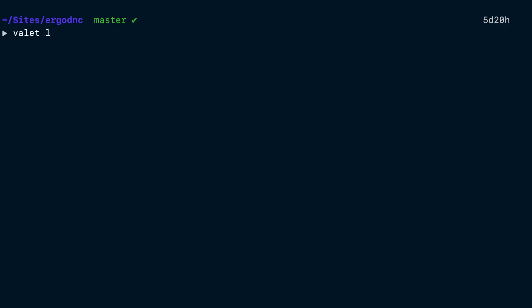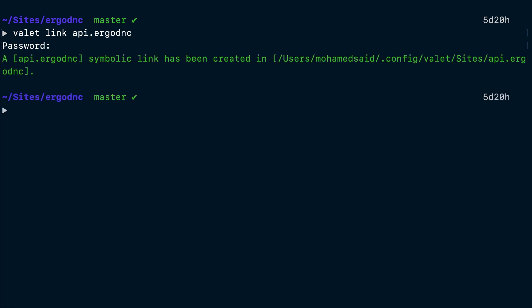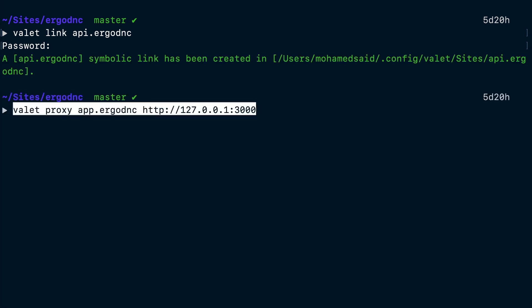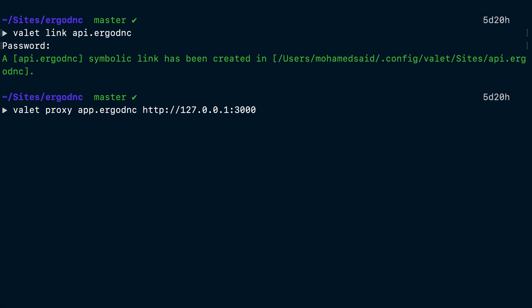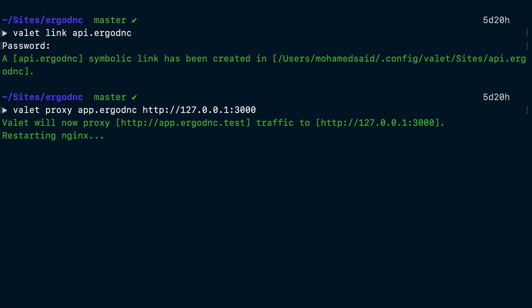Session-based authentication provides the benefits of CSRF protection as well as protects against the leakage of authentication credentials via XSS. Now, to be able to test our session authentication locally, we need both the Next.js and the Laravel app to share the same domain. So we're going to use Valet's link and proxy commands to serve the back-end on api.ergodnc.test and the front-end on app.ergodnc.test. We will run valet link api.ergodnc from within the ErgoDNC directory, and then run valet proxy and provide app.ergodnc for the domain and http 127.0.0.1 port 3000 for the host.